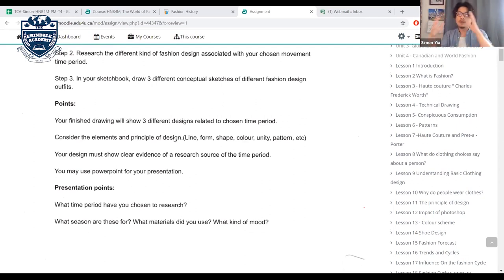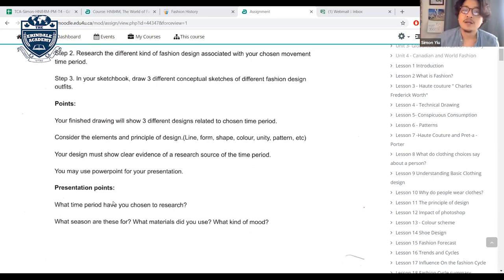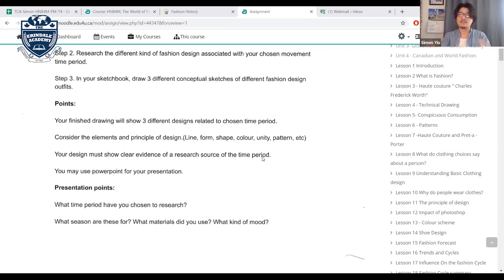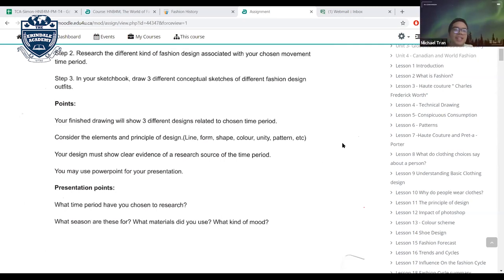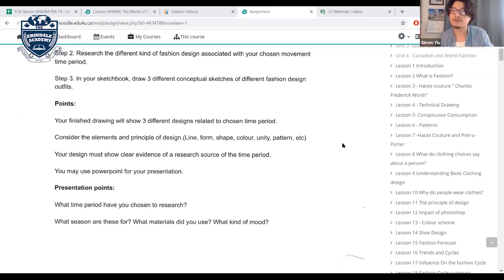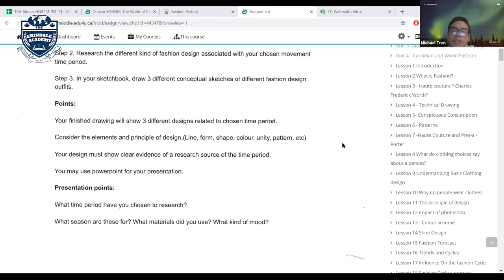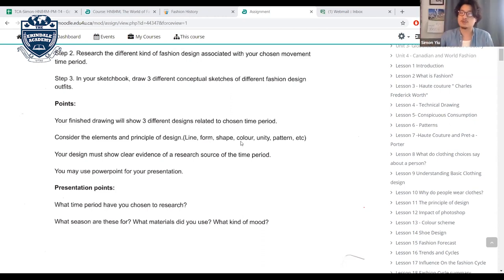Consider all elements and principles of design — line, form, shape, color, unity, and patterns. Your design must show clear evidence of research from the time period. You may use PowerPoint for your presentation. The teacher will send pictures from the slides afterward.